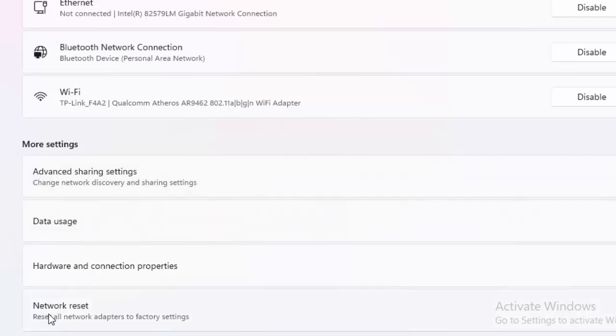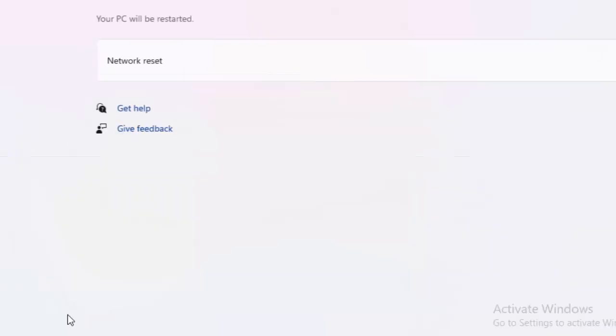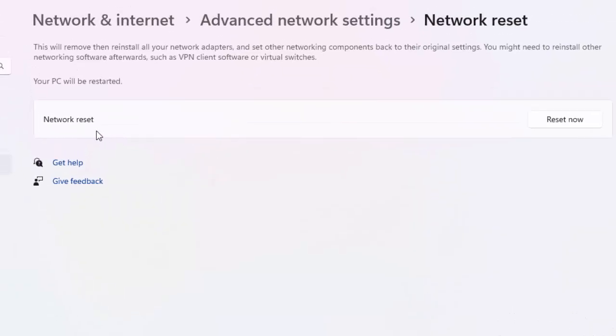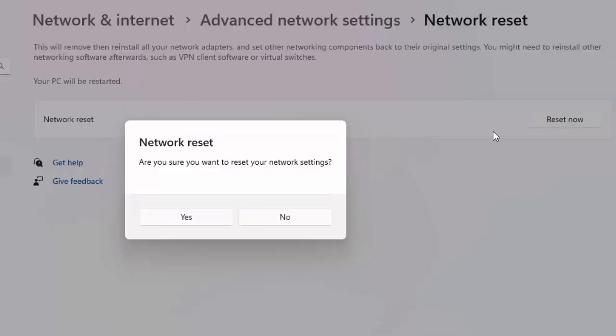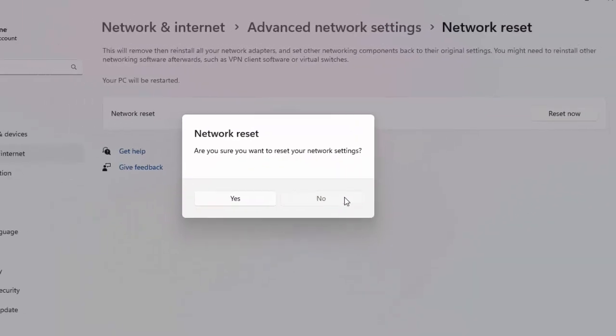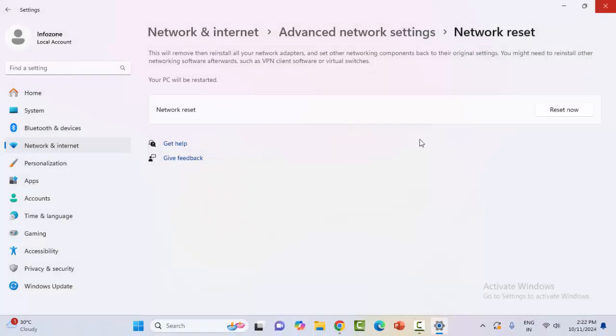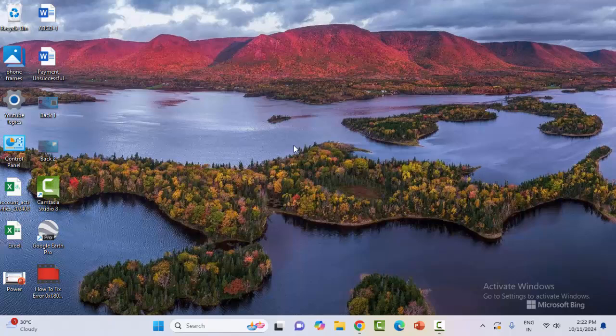Now click on Network Reset. Finally, you will see Network Reset—click on Reset Now and select Yes. After this is done, restart your computer.